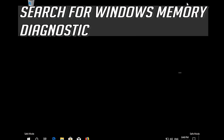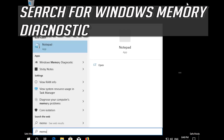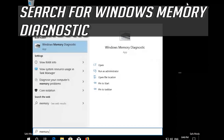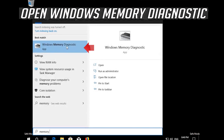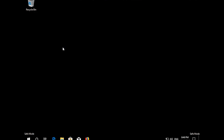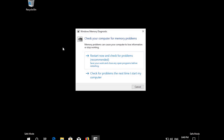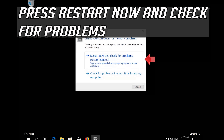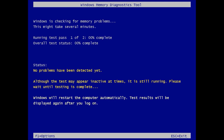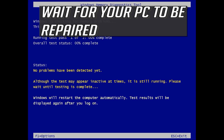If that didn't work, open Windows Memory Diagnostic. Press 'Restart now and check for problems'. Wait for your PC to be repaired.